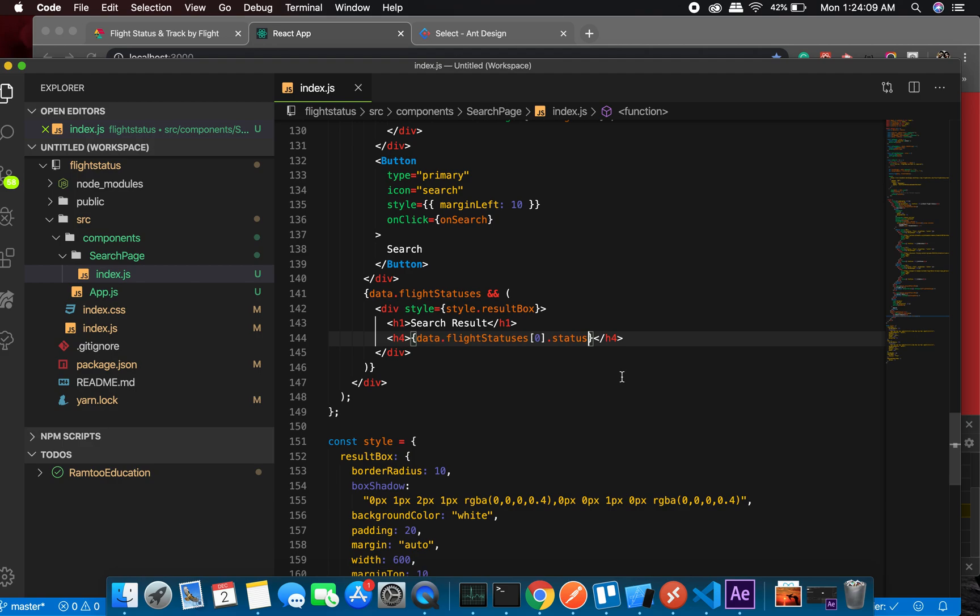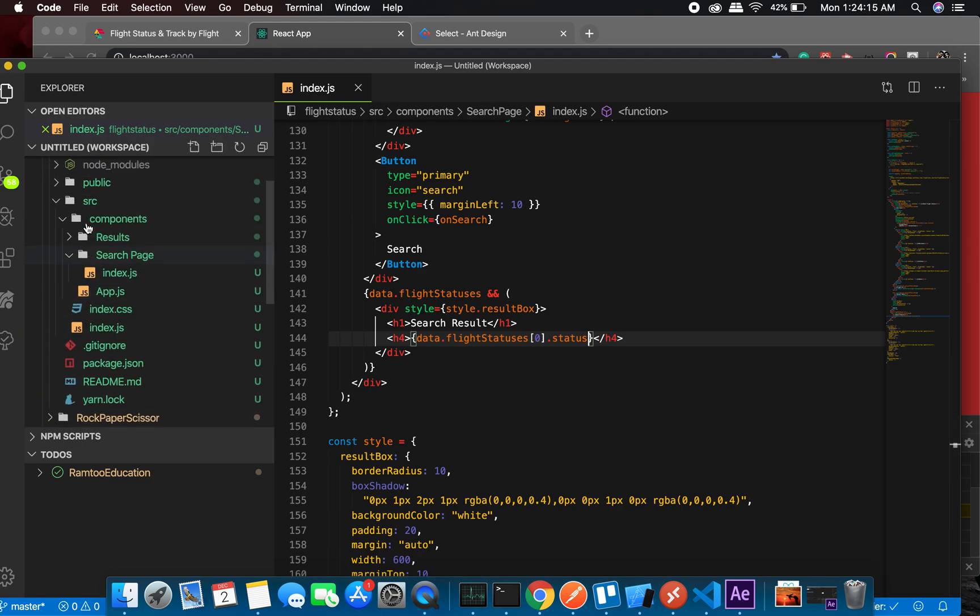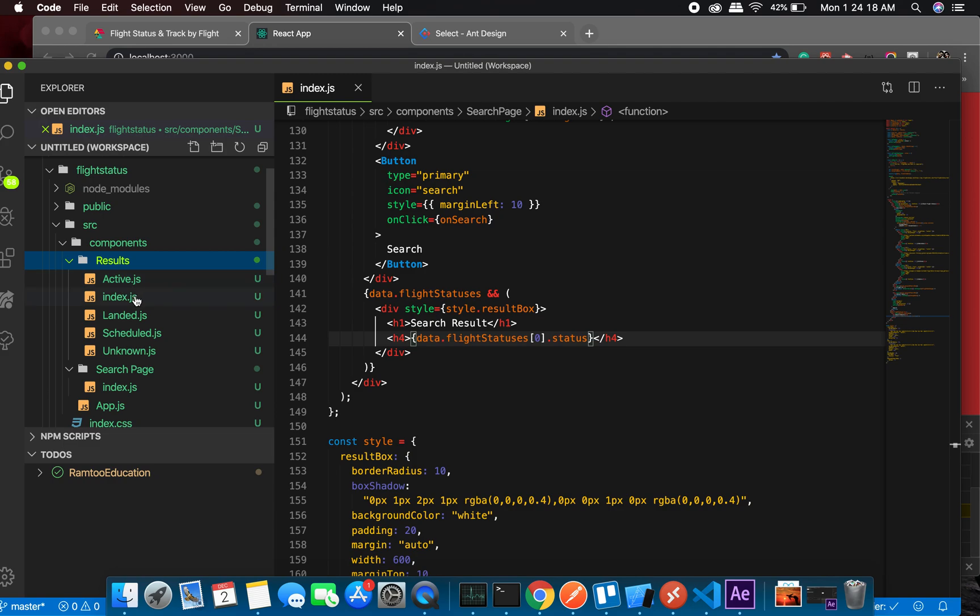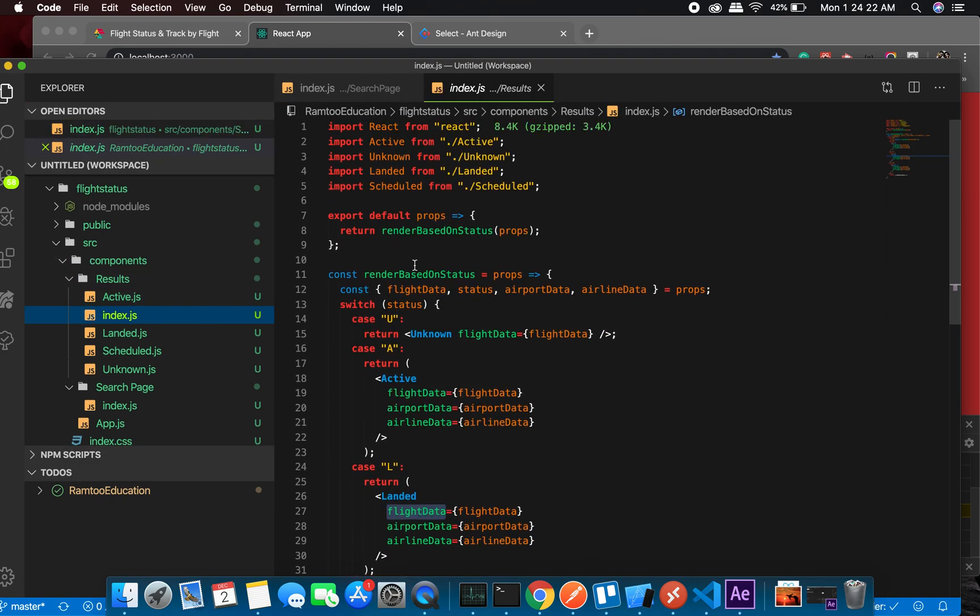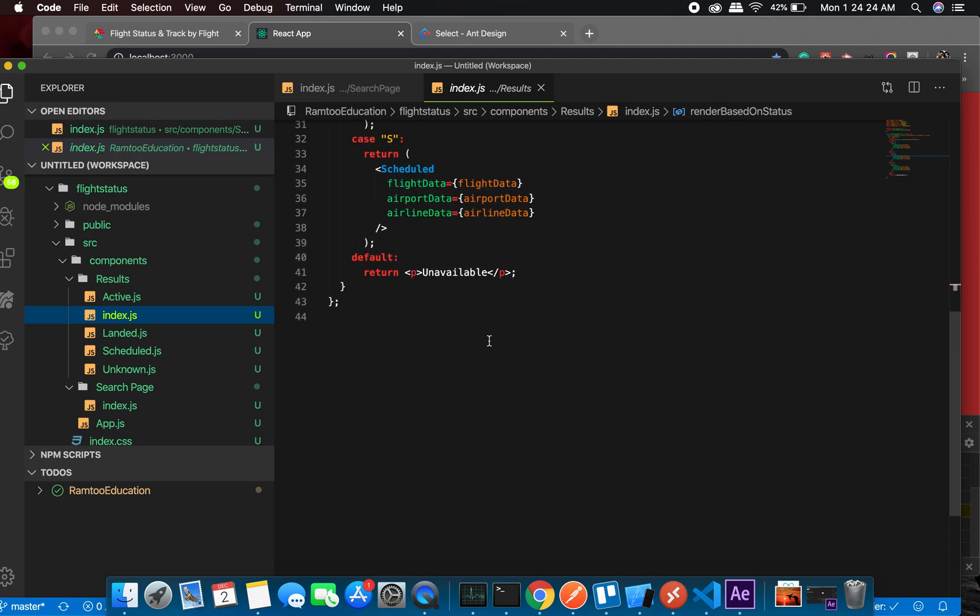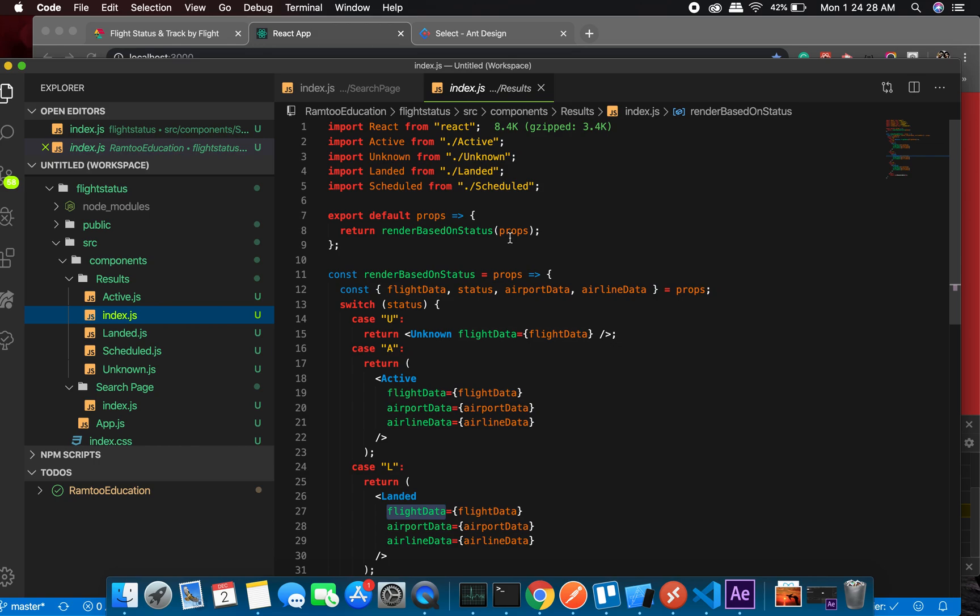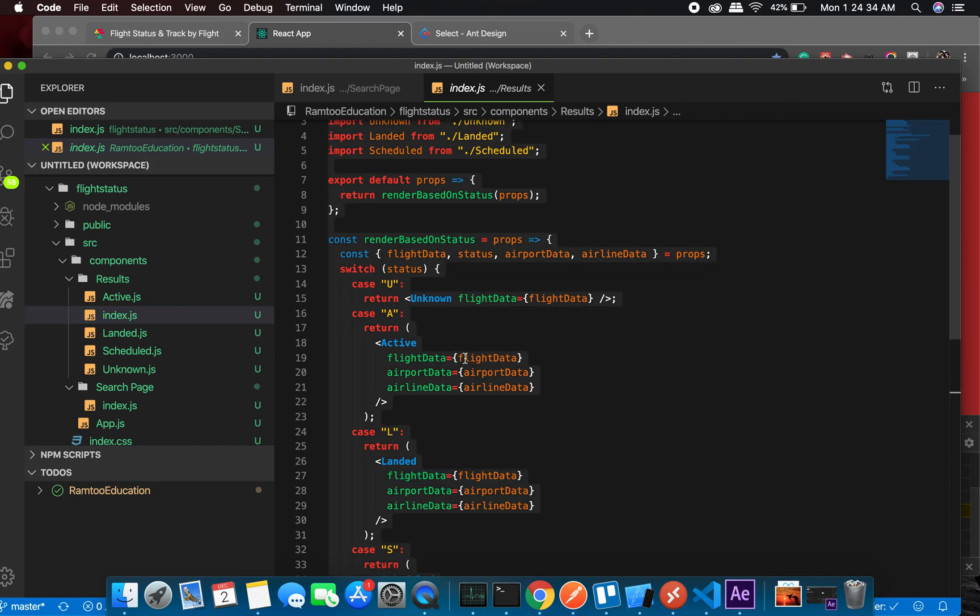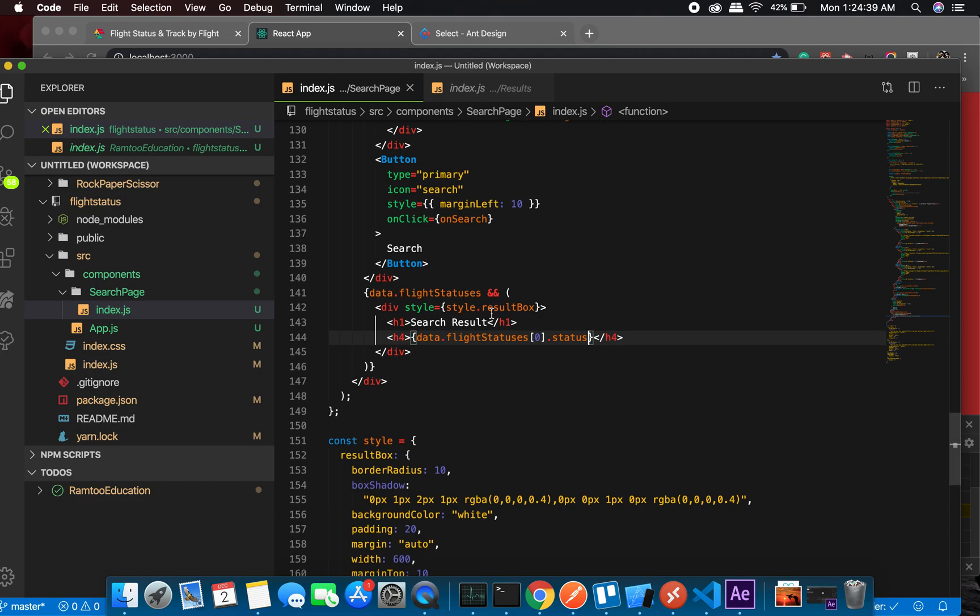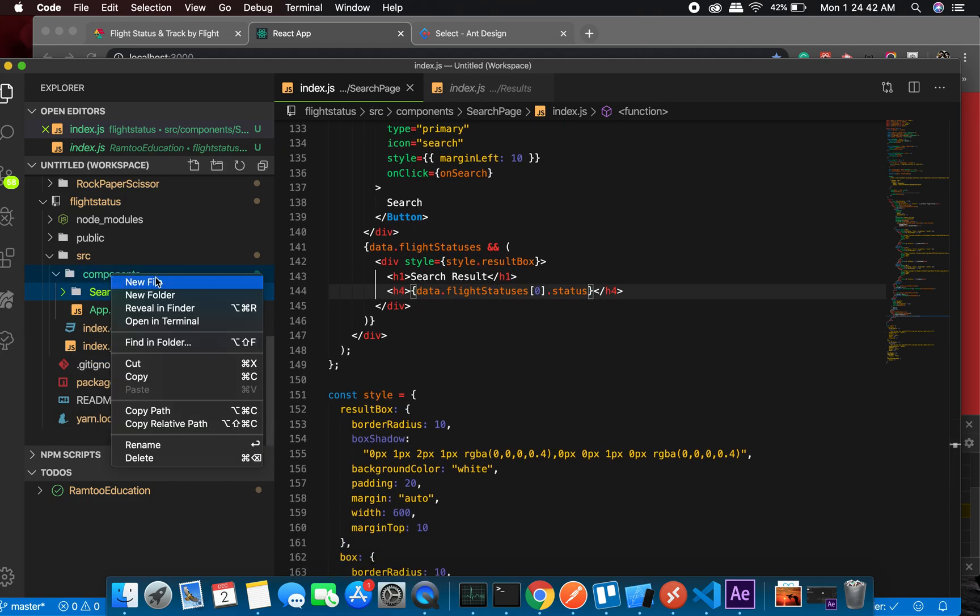Something like this - I will have an index and I'll render it based on status. So let me do one thing. Let me copy and paste this whole thing, and I will explain you what it is.